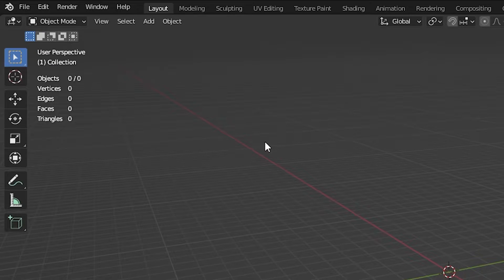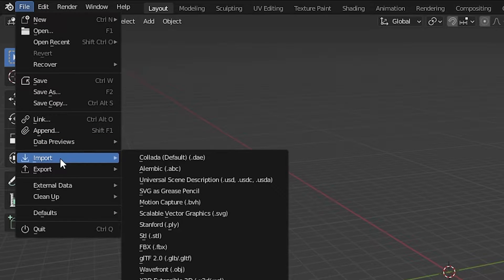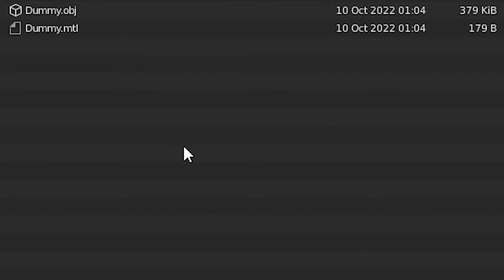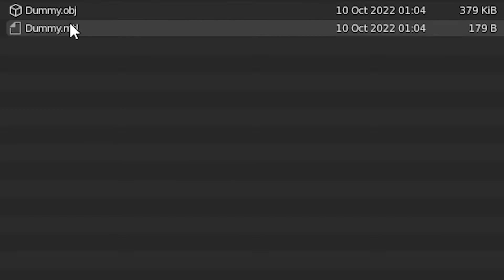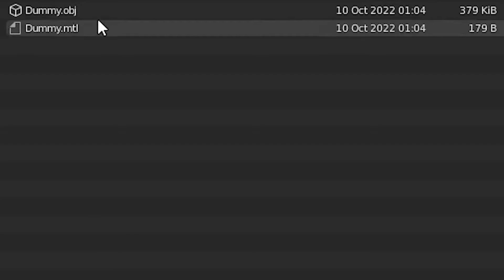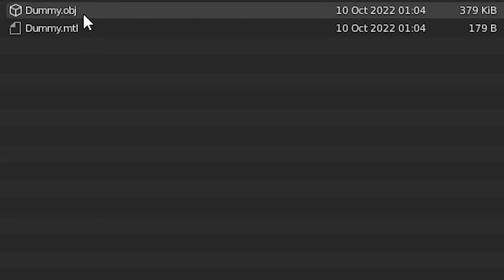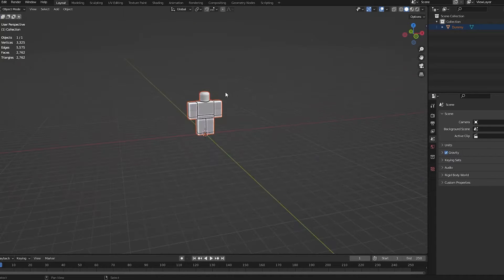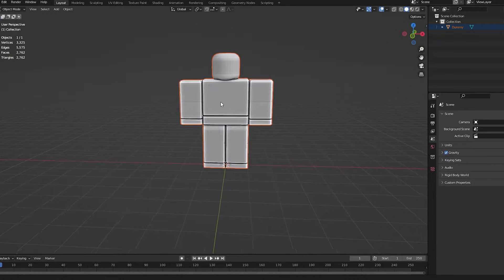Now come back to Blender, and we're going to go file, import, Wavefront OBJ. Locate in your files where you saved your dummy. Mine's here, and you'll have two files. Whatever the file name you saved as, I saved it as dummy. You'll have dummy OBJ and dummy MTL. You want to make sure you double click the OBJ, and that will now import your dummy.